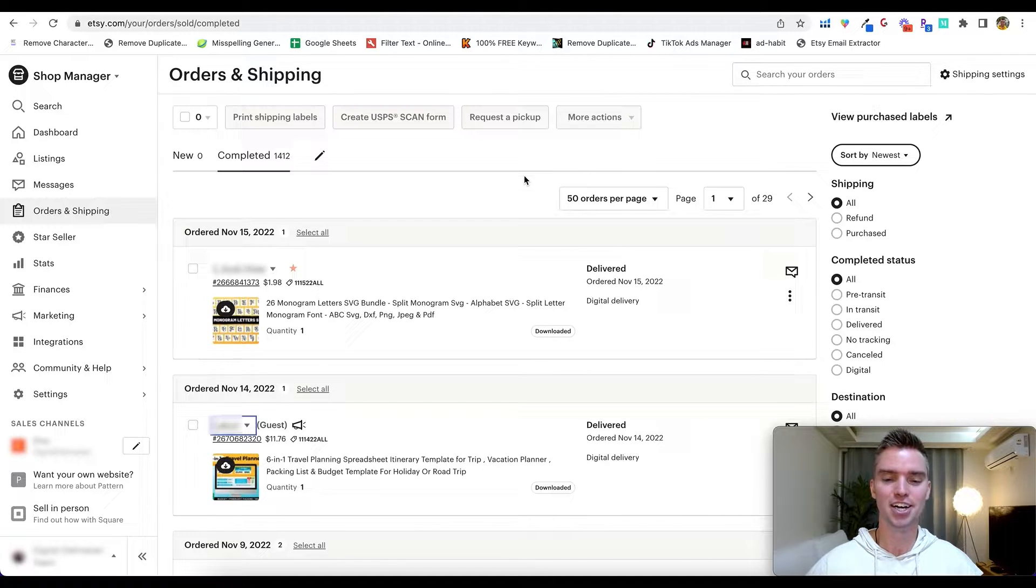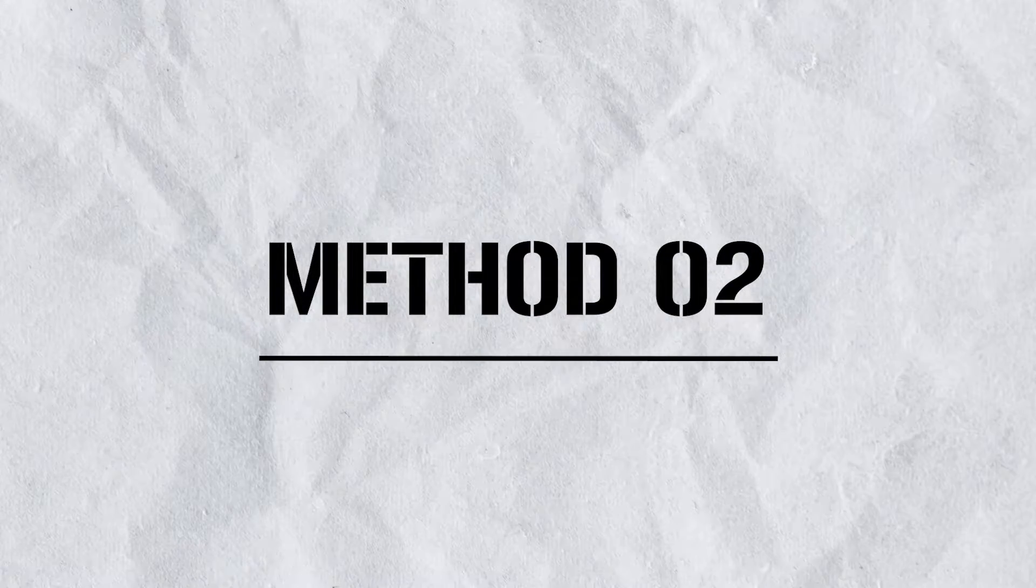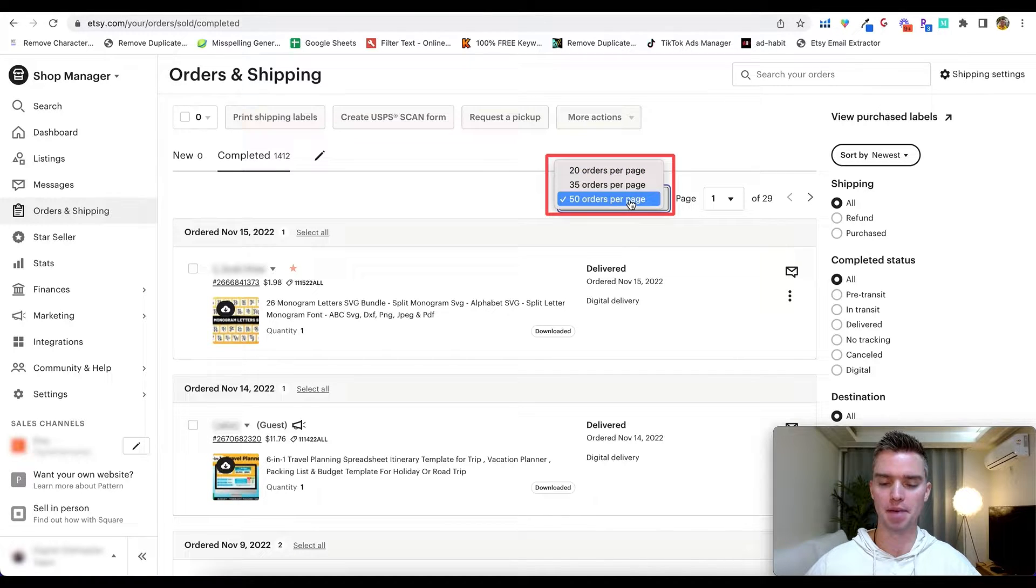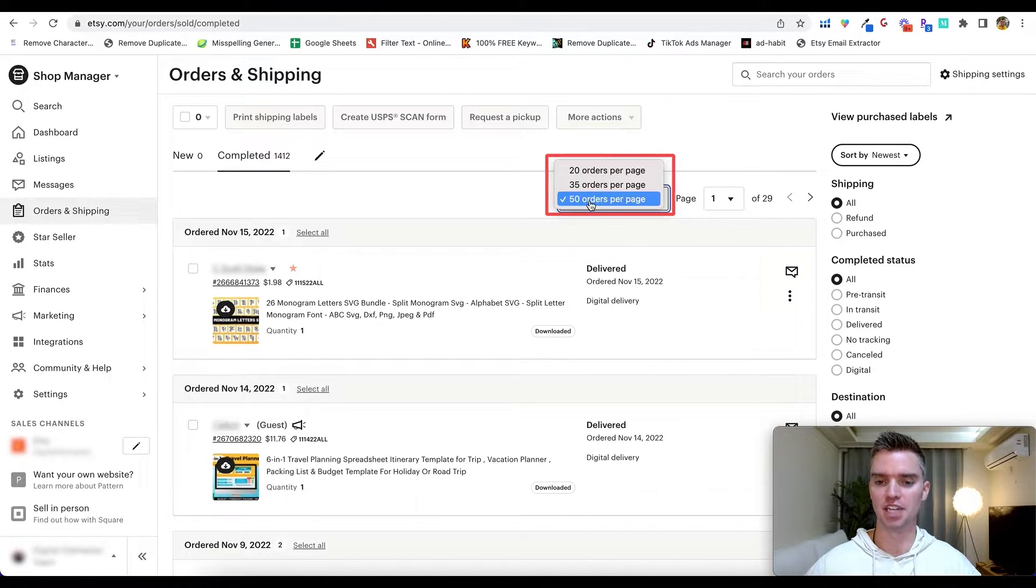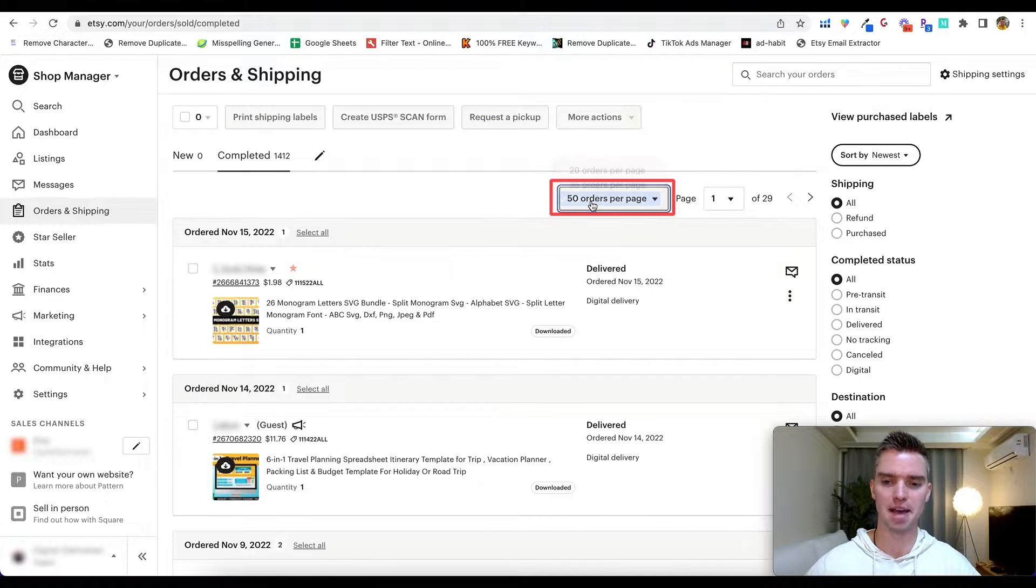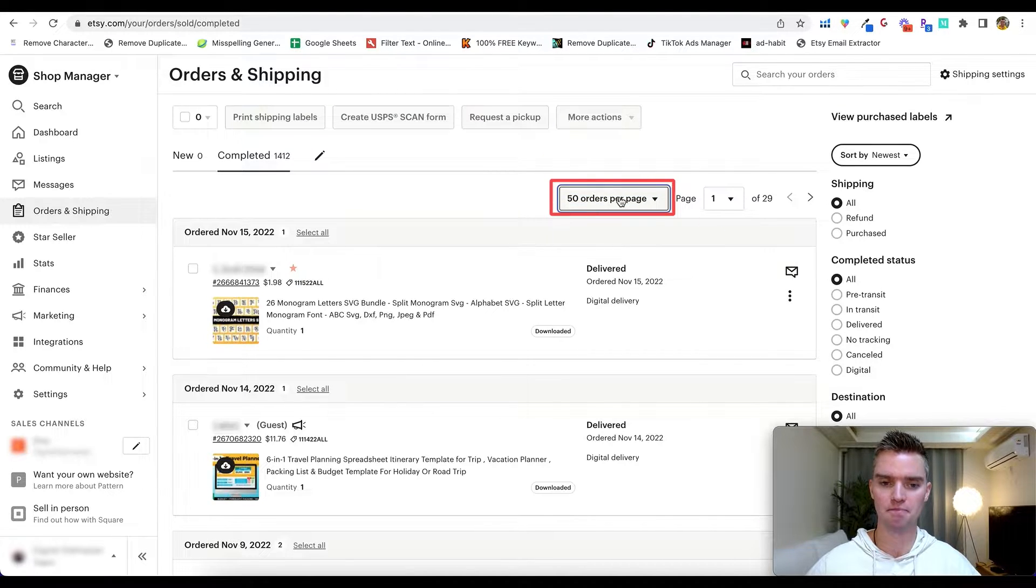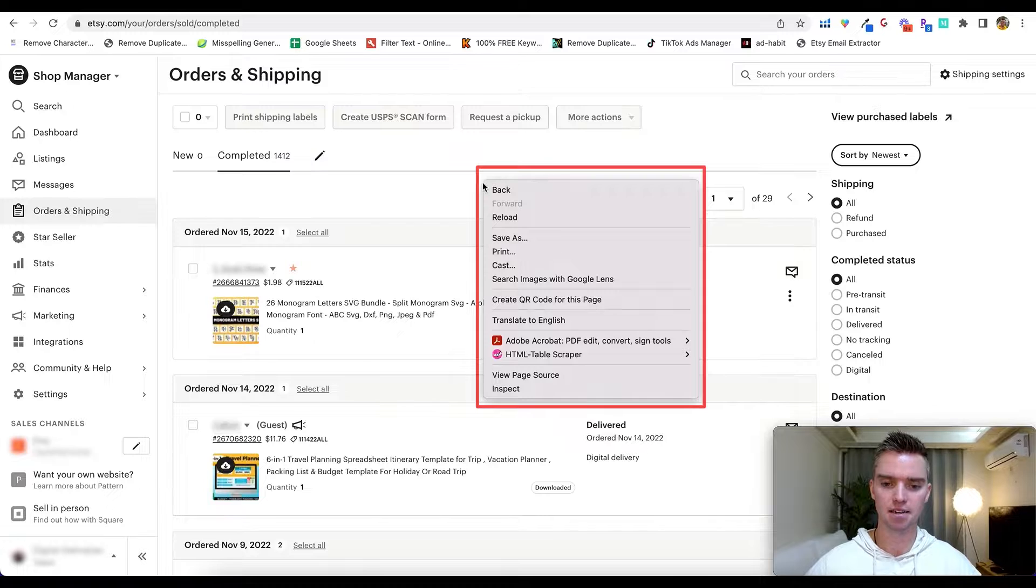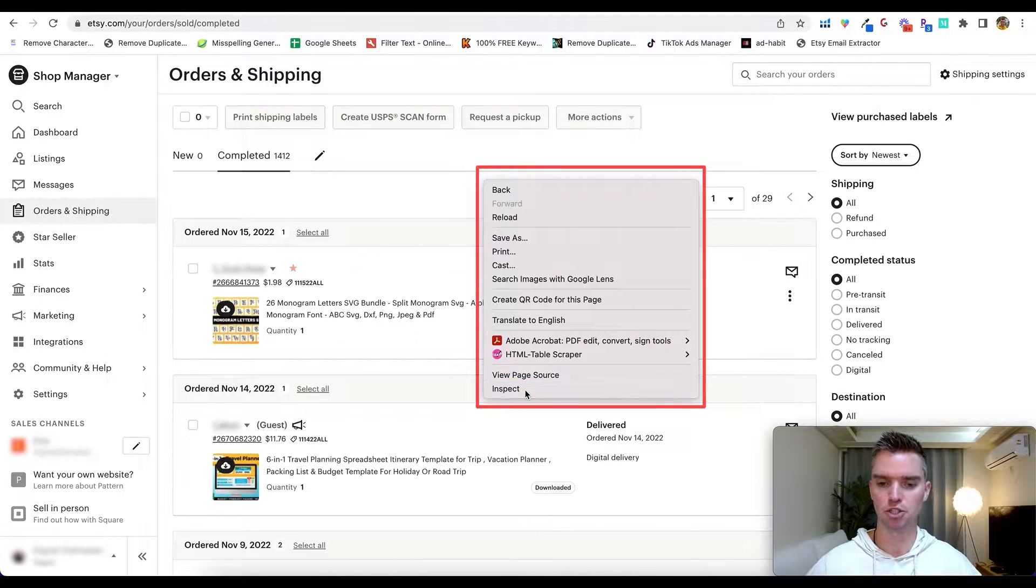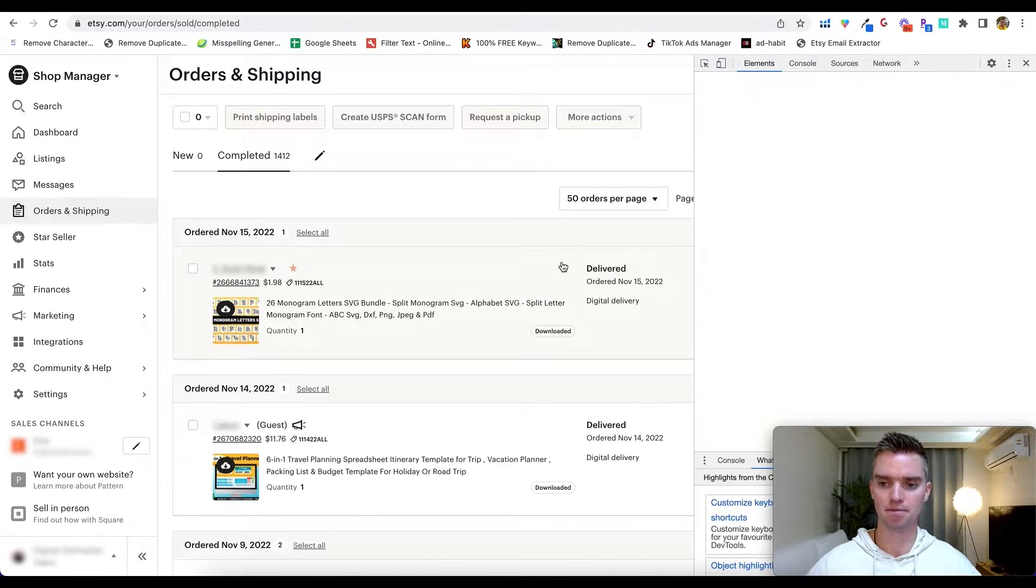Now method number two, taking this a step further and literally going 50 times faster. What we'll do is here under the orders per page, make sure you set the maximum. If there's anything more than 50, go ahead and select that, but for right now 50 is the maximum that you can select. So we'll go ahead and choose that. Next we're going to right click and then we're going to click on Inspect. So click on Inspect, it's going to bring up this scary coding or HTML kind of over here on the right hand side.